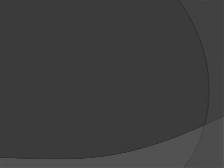So how much money does Comic-Con earn annually? Through various reports, it was said that Comic-Con brings in more revenues than the superheroes. A news report stated that Comic-Con International brings nearly about $163 million annually. One report stated that the Comic-Con has nearly $10 million cash in the bank.